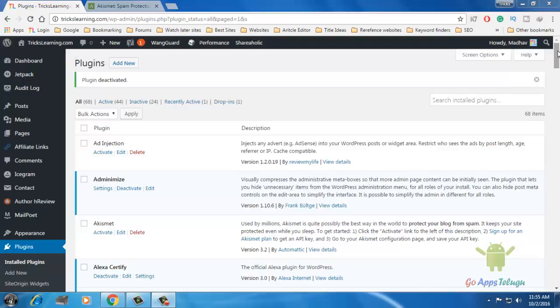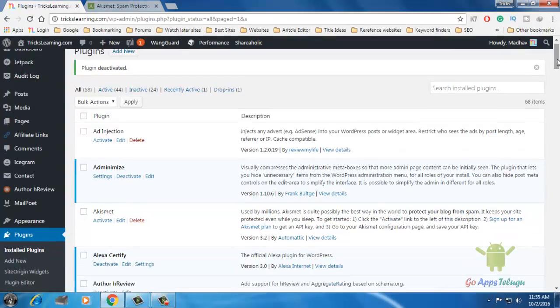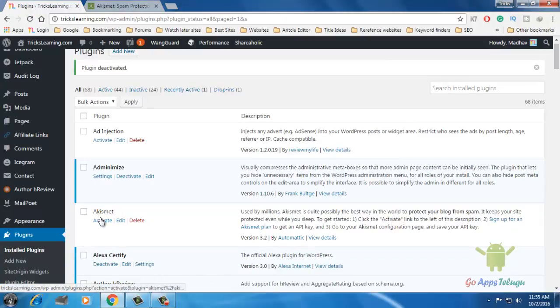So spam comments — we will use the Akismet plugin. You will install the Akismet plugin. If you have the Akismet plugin already installed, this is the Akismet plugin.